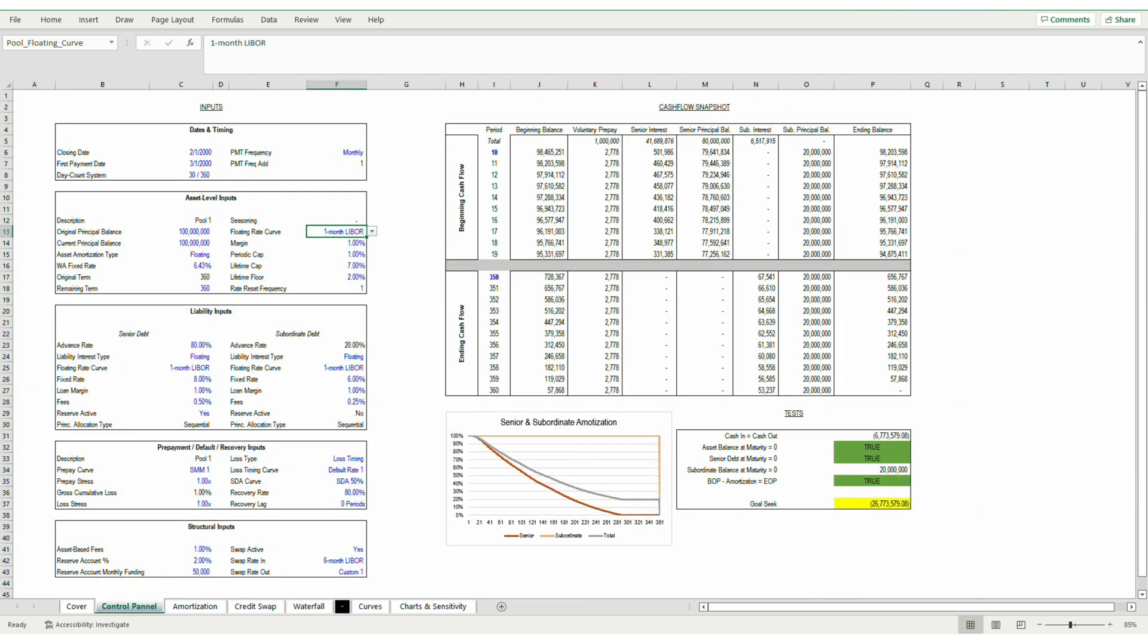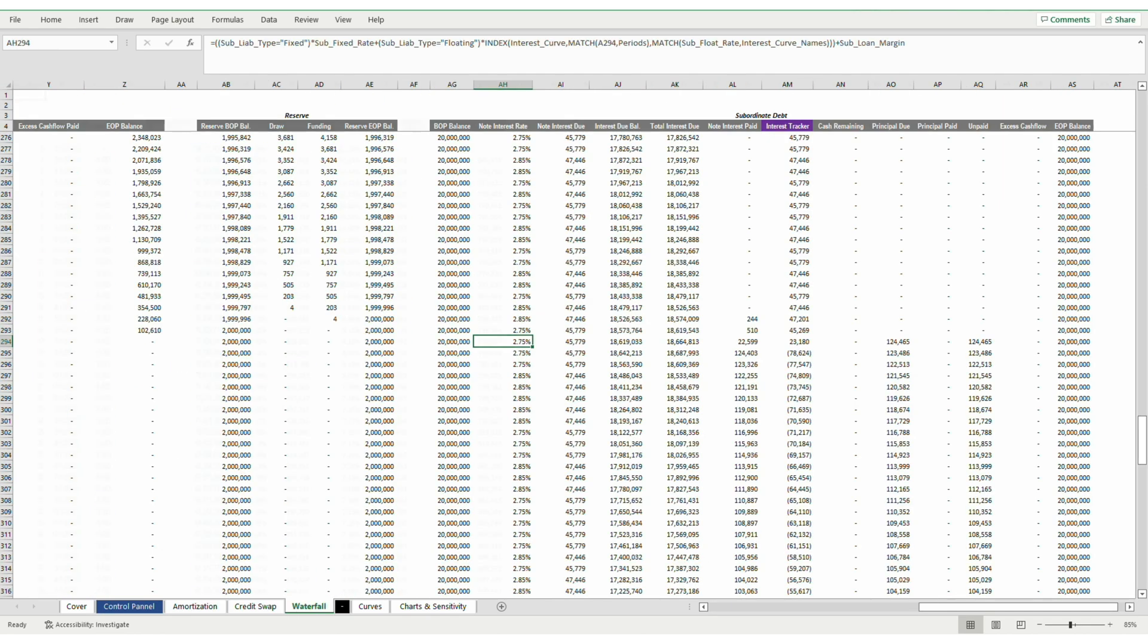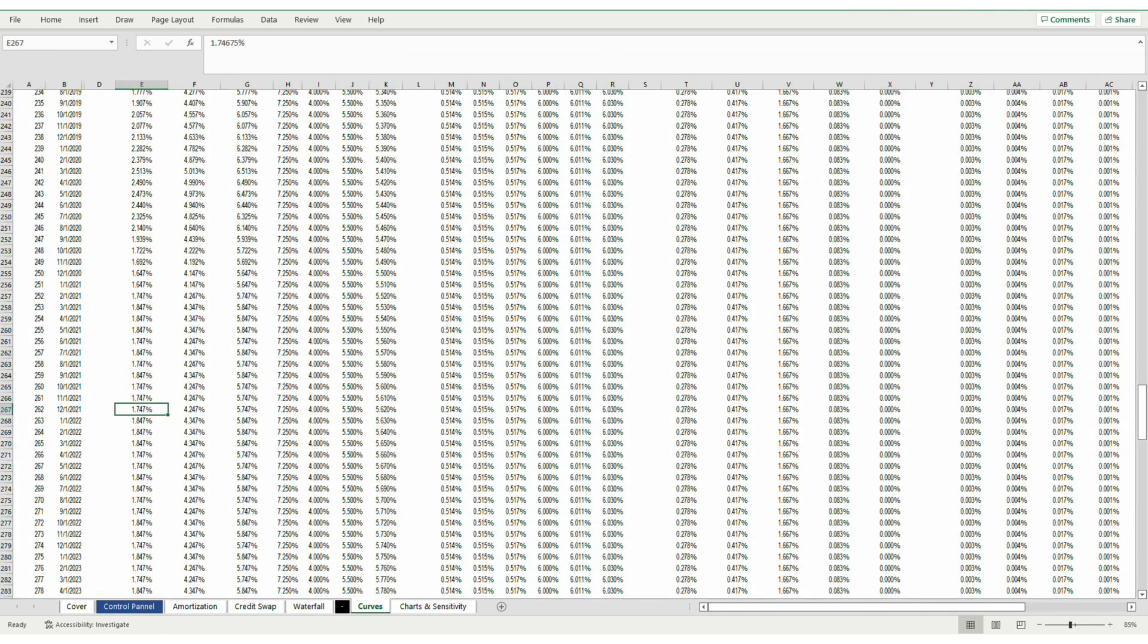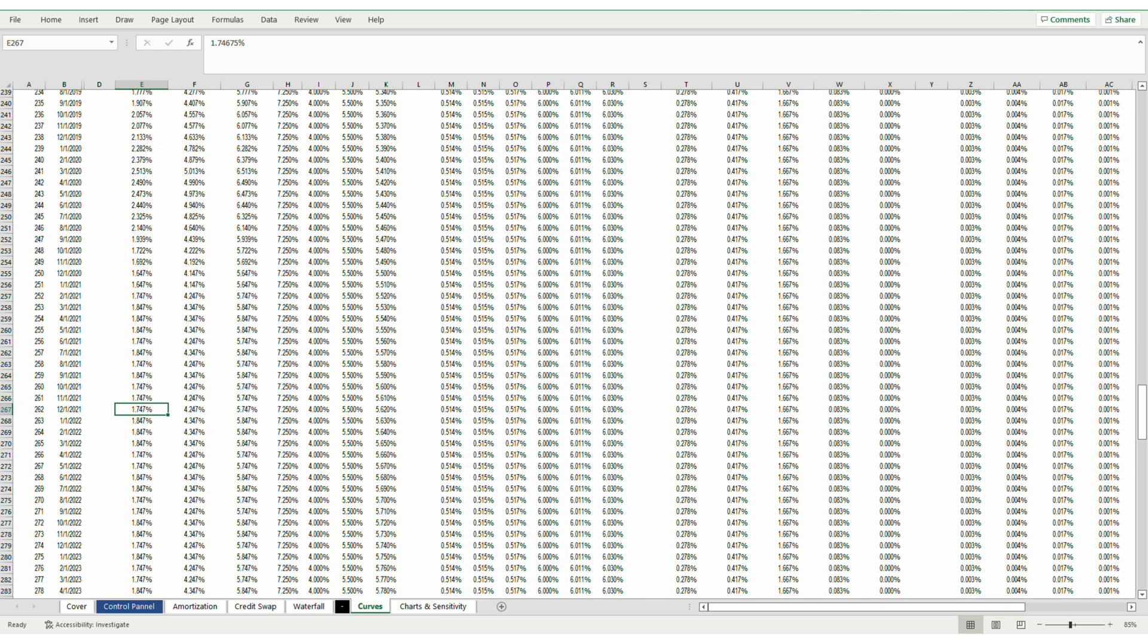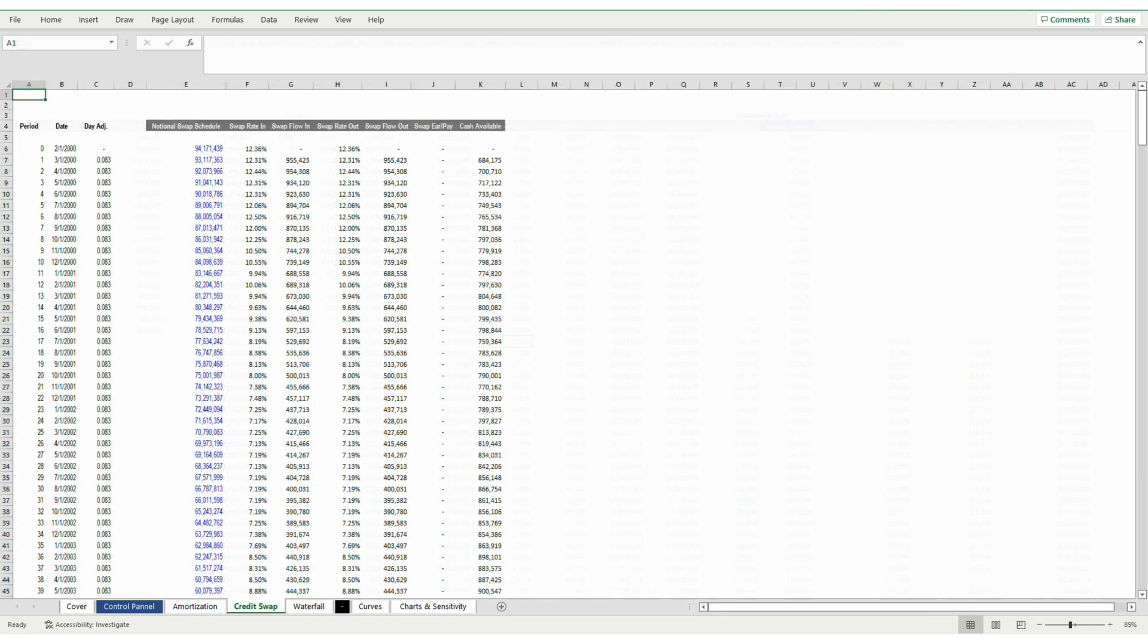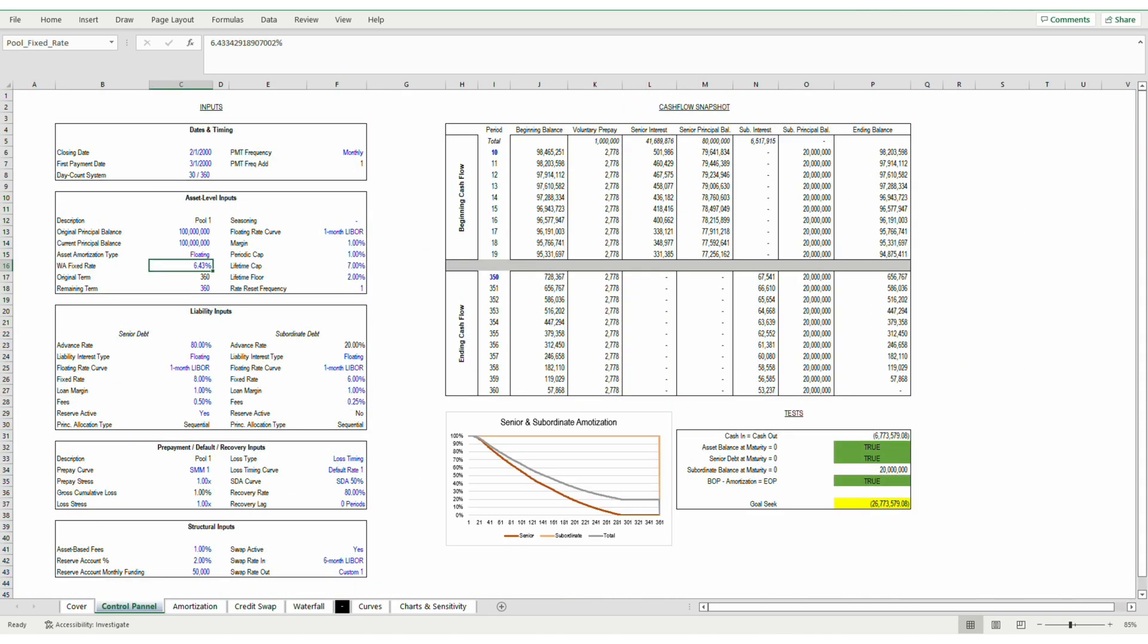Back to the control panel, remember that the weighted average fixed rate necessary to pay off the subordinate tranche completely was 6.43%. So if our asset level pool is paying 2%, it's no wonder that we're not even touching subordinate principal yet.